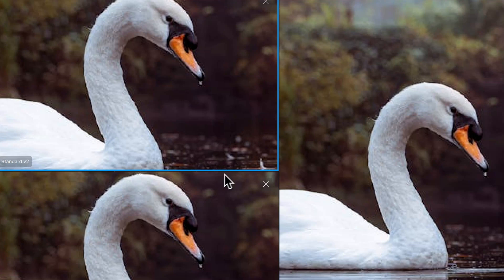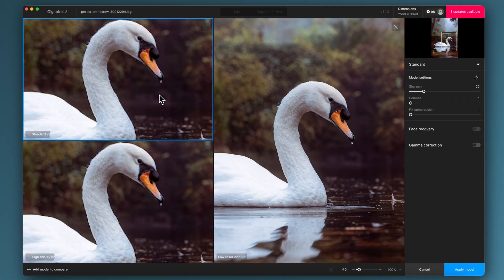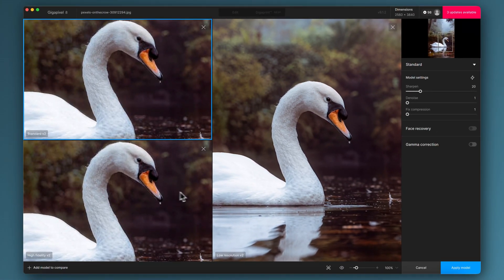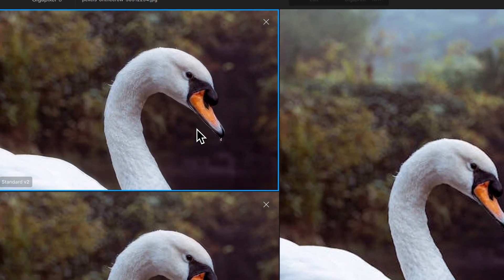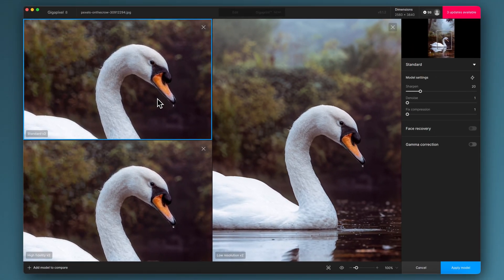We've got standard V2 in the top left, high fidelity V2 on the bottom left, and the low resolution model on the right. I'm looking at the main details — with anything involving a face you want to start looking at the face, the details, the eyes, in this case the beak. Make sure there are no harsh edges and just pick the one that gives you the best feeling. Some might be sharper, some might look more processed, but a lot of this is subjective.